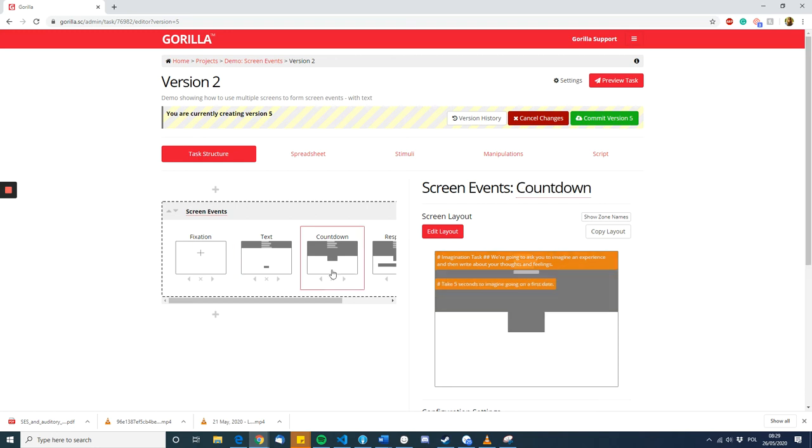On the next screen, we've added a rich text zone and we've added the time limit zone. And so, but we've also remembered to keep the rich text zone with the imagination task instructions at the top.